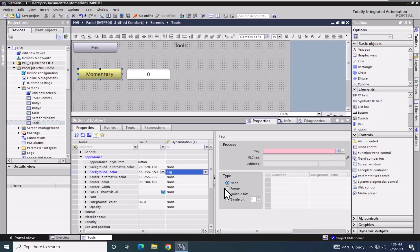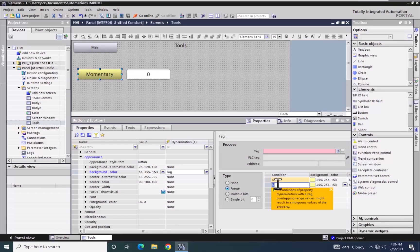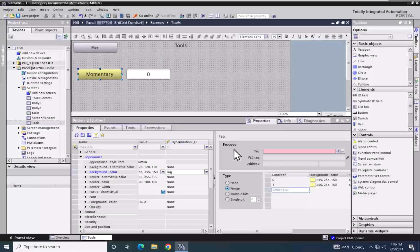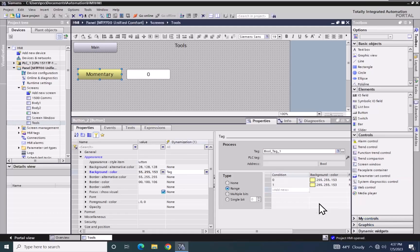For the type of animation I'm going to select range. In the range animation there's a condition that can be entered in, so I can put in a range of values or a single value. I'm going to put in two conditions: condition zero and condition one. Next I will select the tag value and go to my HMI tags and pick my tag table and pick my bool tag underscore one. This tag will be used to determine which condition is going to be used.